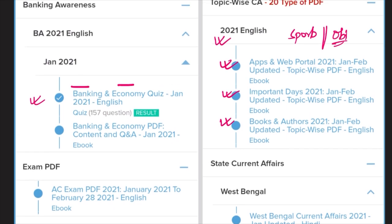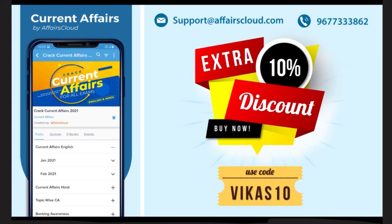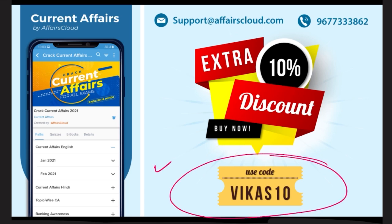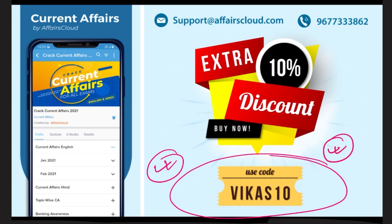I strongly recommend you to check our app and website. The daily quiz on the app is very helpful, and the monthly study material will do wonders for your preparation. If you use my code VIKAST10, you will get an additional 10% discount on any purchase made using the application. Now let's start with our session.